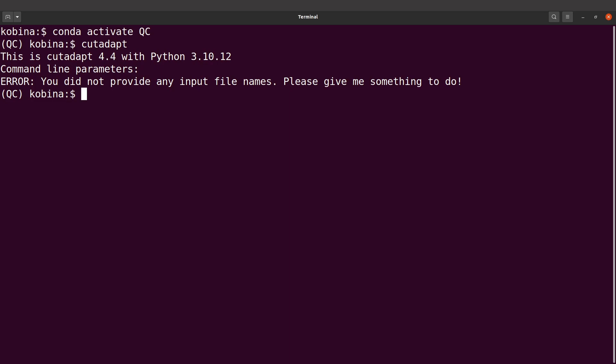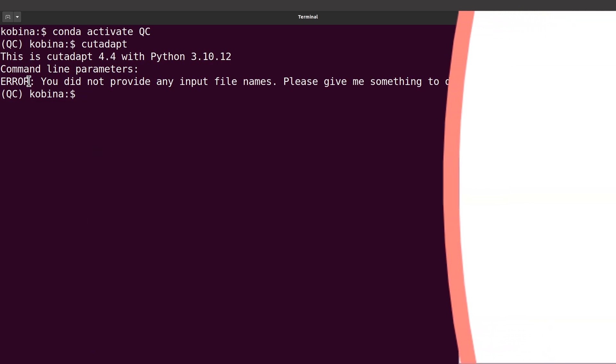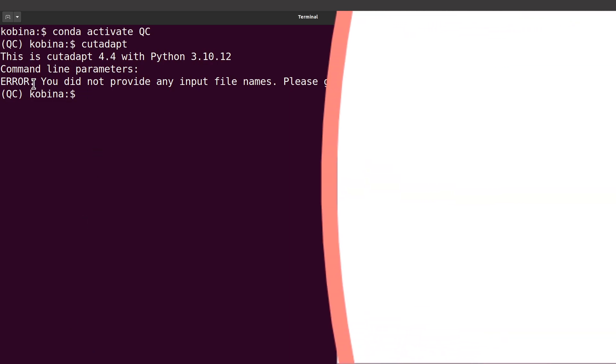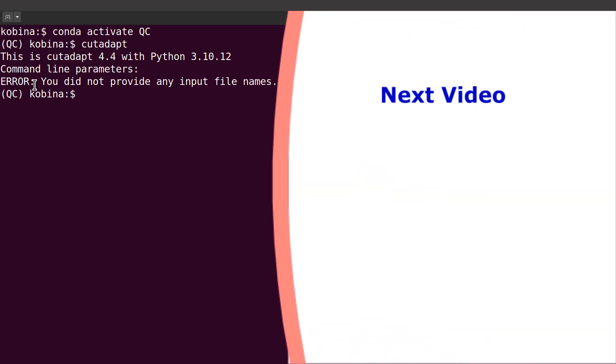You get something like this coming up. Of course there's an error message because we didn't specify any inputs or any options, so this is fine. That's what we need.